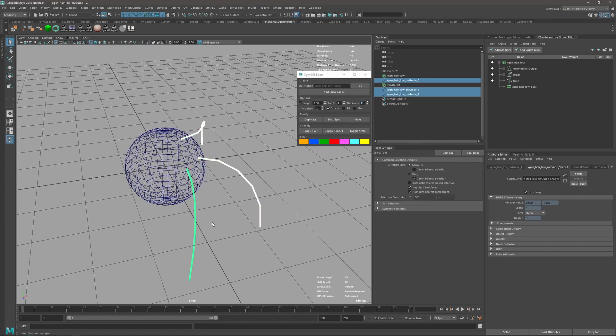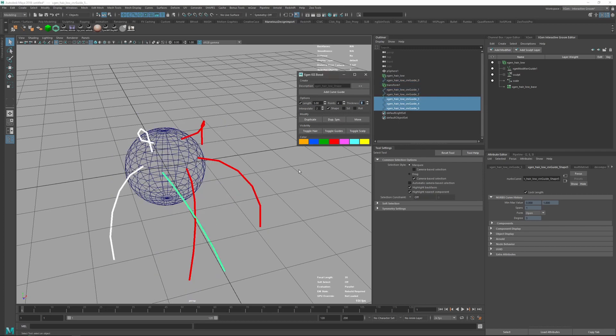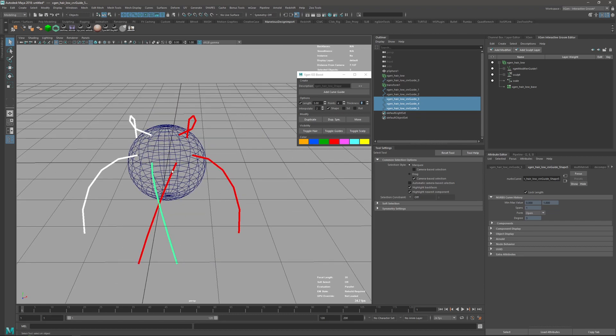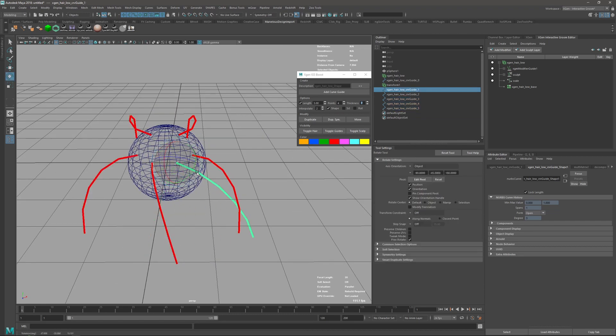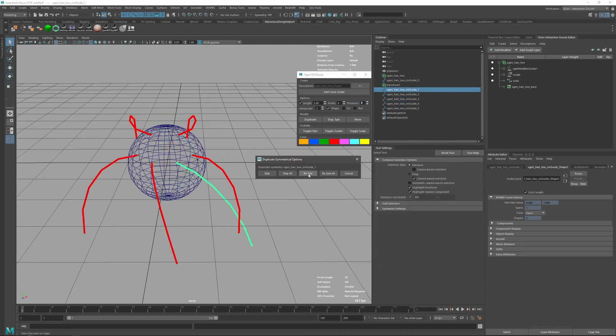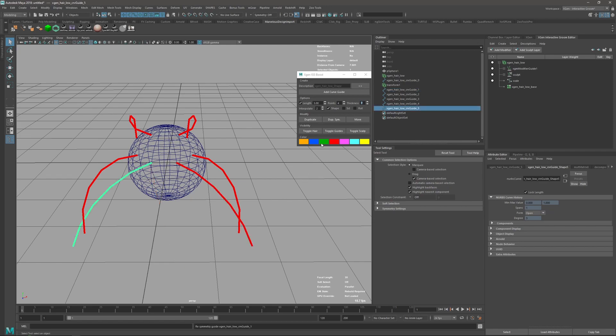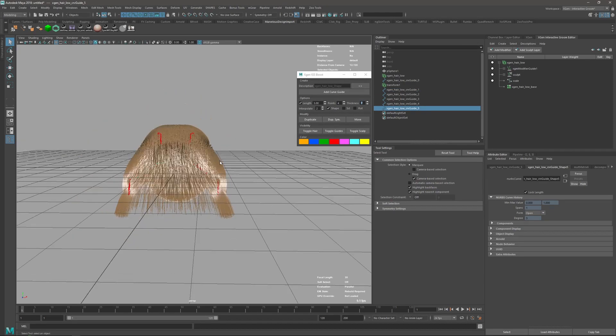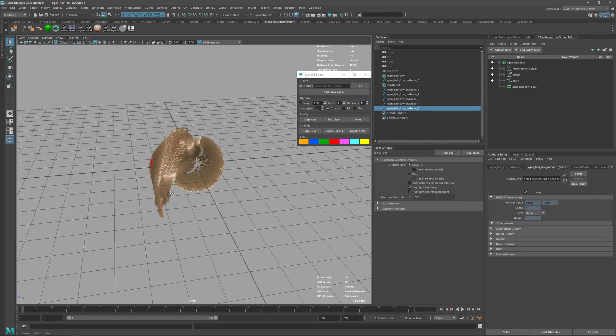I'm just going to select all three, duplicate symmetry, and we have it there. So all three are duplicated. This one is too much, maybe there. So duplicate symmetry, symmetrize, and so on.